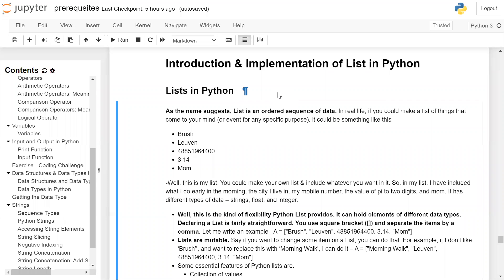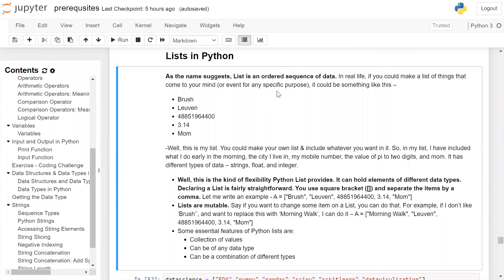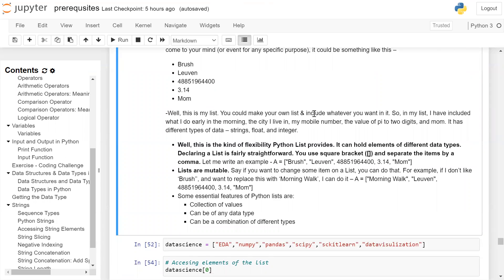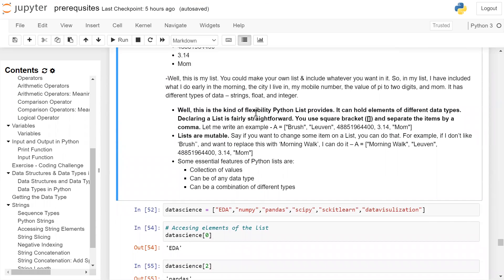Introduction and implementation of list in Python. A list in Python, as the name suggests, is an ordered sequence of data. In real life, if you make a listing, it could include different types of items — an entity, a name, an account number, a pi value, and a string. In my list, I have included what I do early in the morning, the city I live in, my phone number, and the value of pi. It has different types of data: string, float, and integer — this is the flexibility Python list provides.